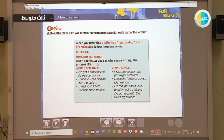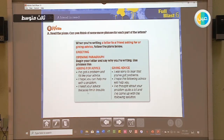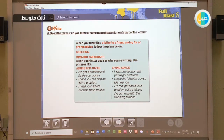For asking advice, you can say: 'I have got a problem and I would like your advice.' 'I hope you can help me with a problem.' 'I need your advice because I'm in trouble.' For giving advice, you can say: 'I was sorry to hear that you have got problems.' 'I hope the following advice will help you.' 'I have thought about your problem quite a lot and I've come up with the following solution.' All of these should be in the opening paragraph.